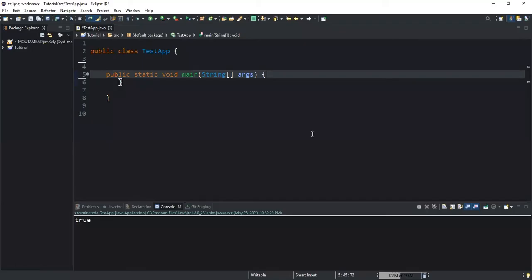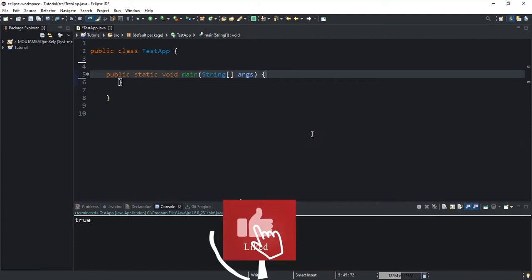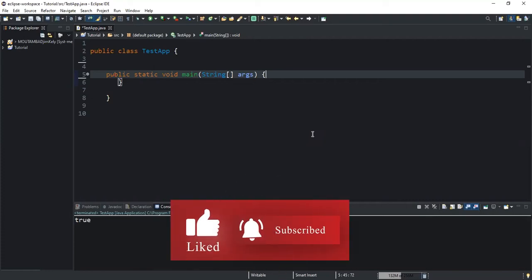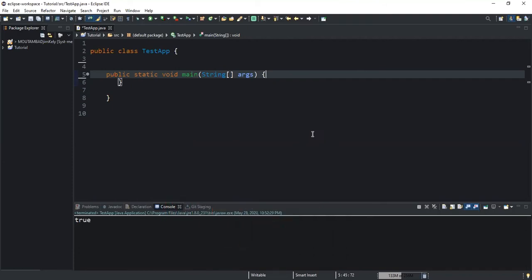Hello guys, welcome back to this channel and thanks for viewing. In this video we will have a look at the Java indexOf method, which is used to find the index position of a substring or of a specific character in a string. One thing to note is that this method returns an integer value that represents the index position of the string or character. There are actually two variations of this method in the string class.